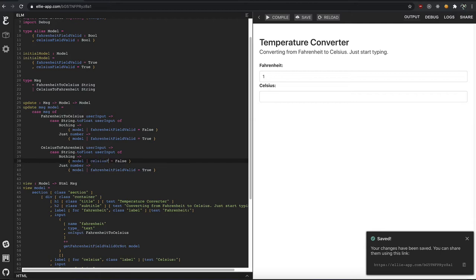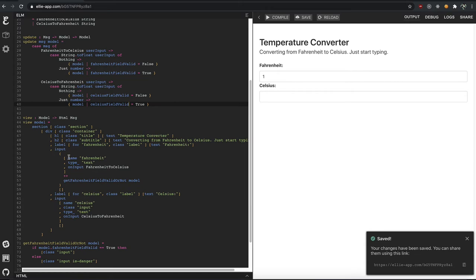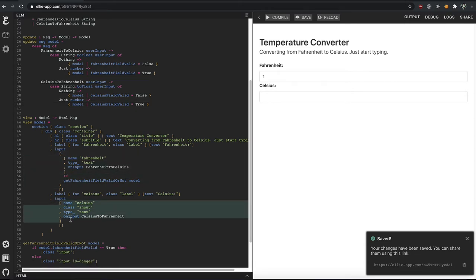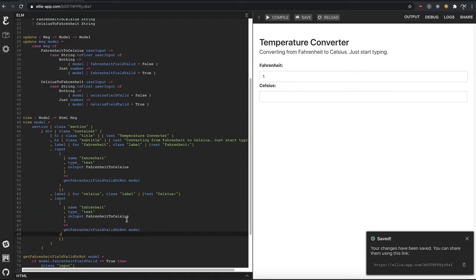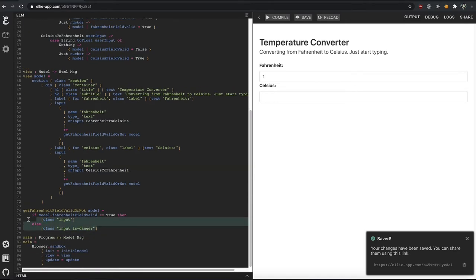Celsius field value, sorry, valid. Copy pasta. And down here we'll copy pasta this, get rid of all this because we already know it's input Celsius to Fahrenheit, and copy pasta this.